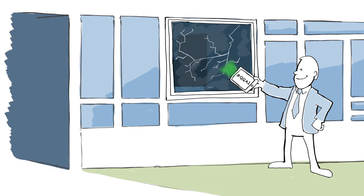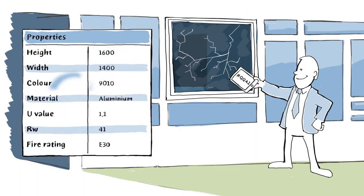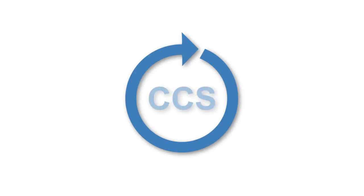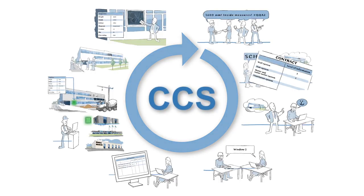So, when the window is due for maintenance or a pane breaks, he can rely on the data entered back when the foundations were only a shallow ditch. That's what we mean when we say that CCS can be used throughout the building process from initial idea to operation and maintenance.